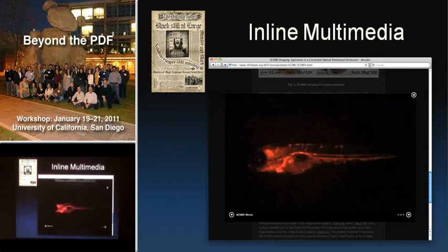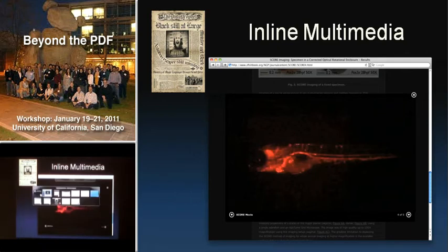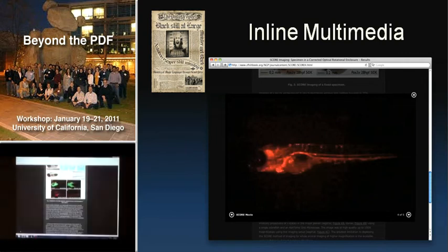we knew that the traditional channels of scientific publication just weren't going to do it justice. It's standard in the industry for any kind of multimedia video to be basically ostracized to the supplementary material section of the paper, and it just doesn't do it justice if you can't have it right in line. So what we discussed in our lab is that we need a Harry Potter-style paper where the multimedia can be right there embedded within the text.